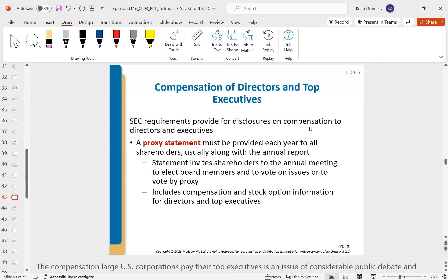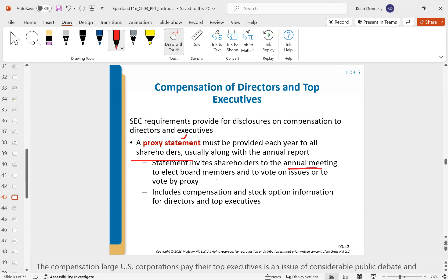A proxy statement must be provided to all shareholders with the annual report. It invites them to the annual meeting where they can elect board members or vote on issues, and it includes compensation and stock option information. If you own stock in a company, you'll get a statement once a year saying 'we're having the annual meeting, time to vote for board members — here's information about compensation and stock options for our top people.'